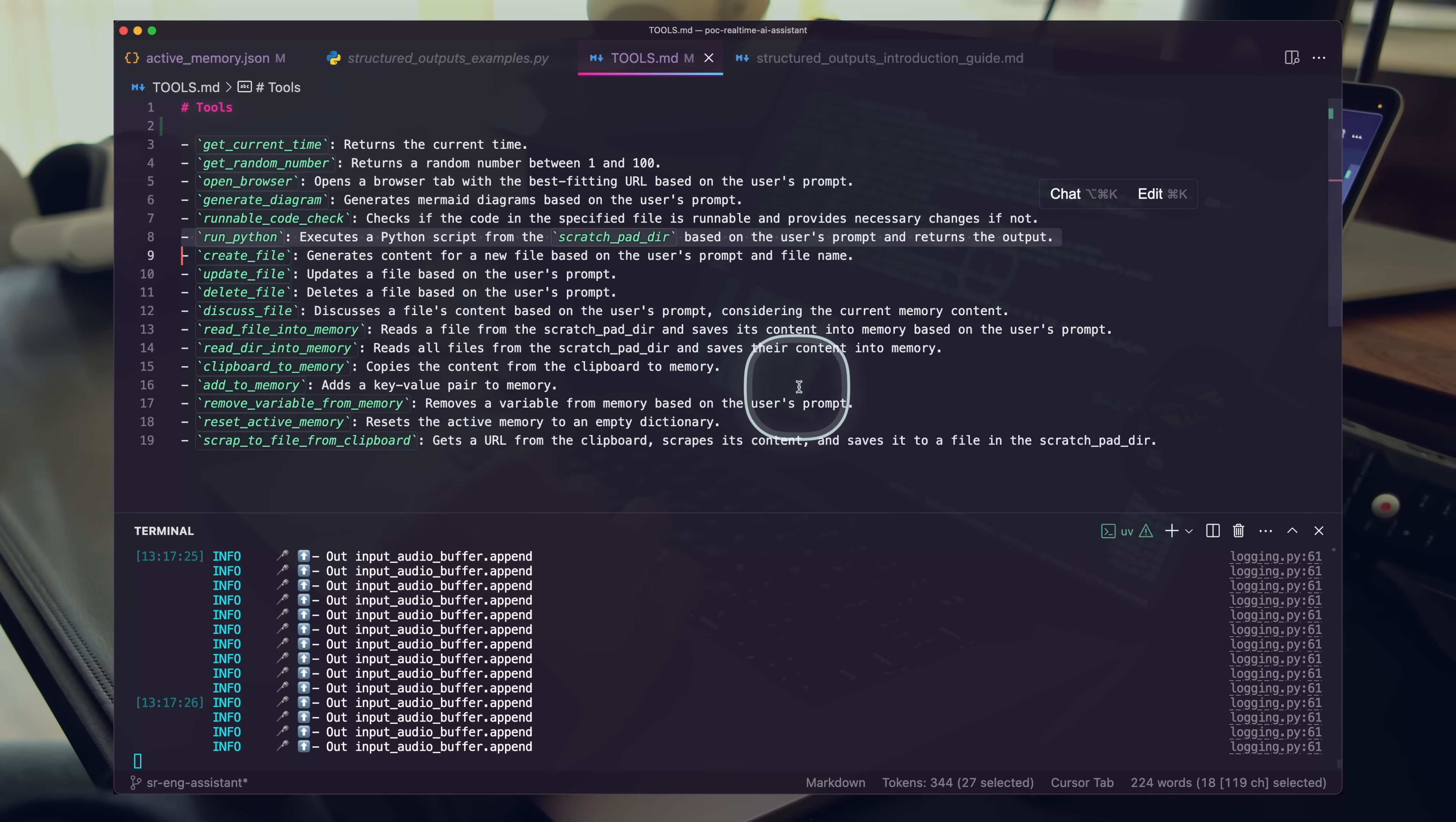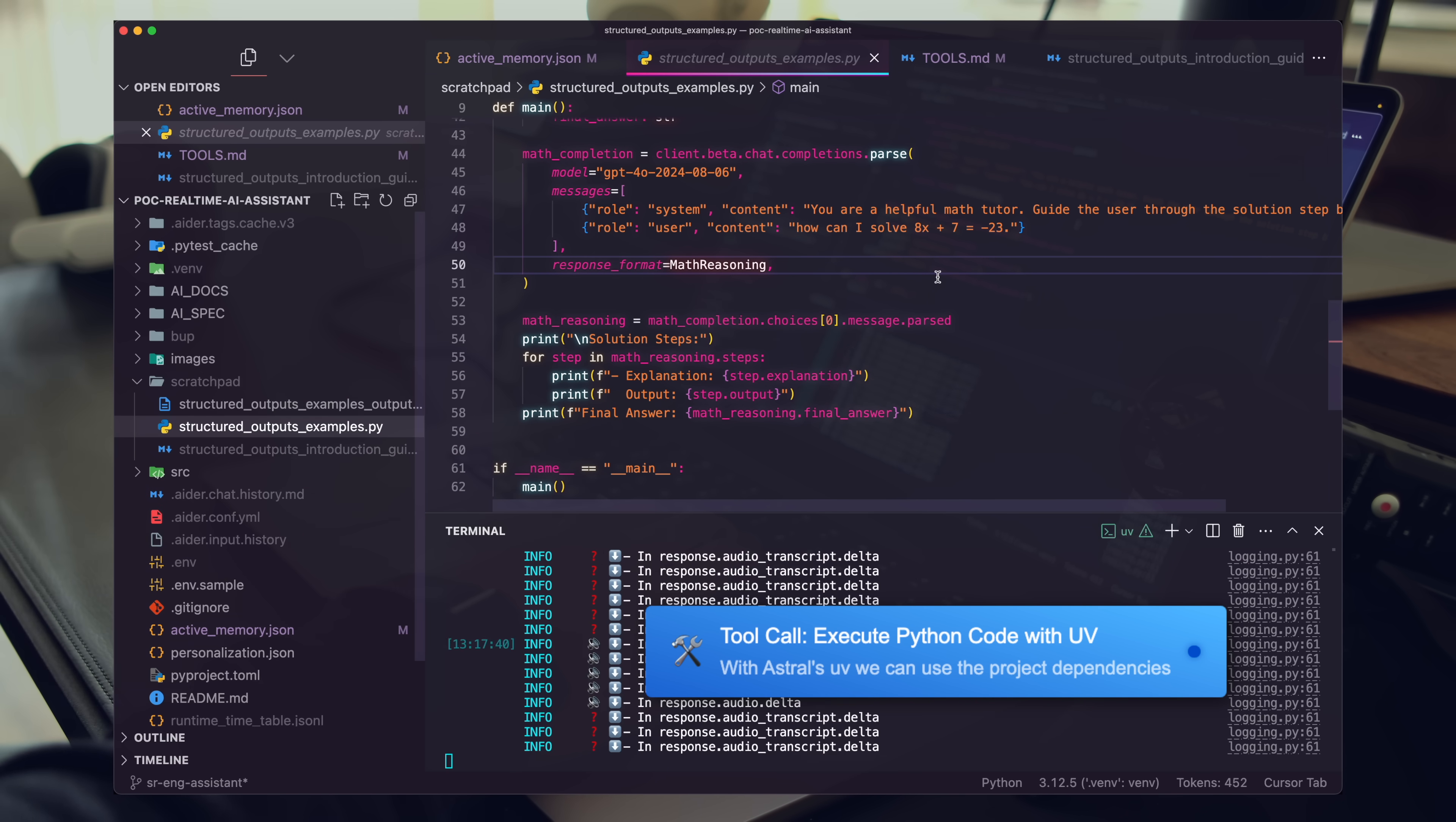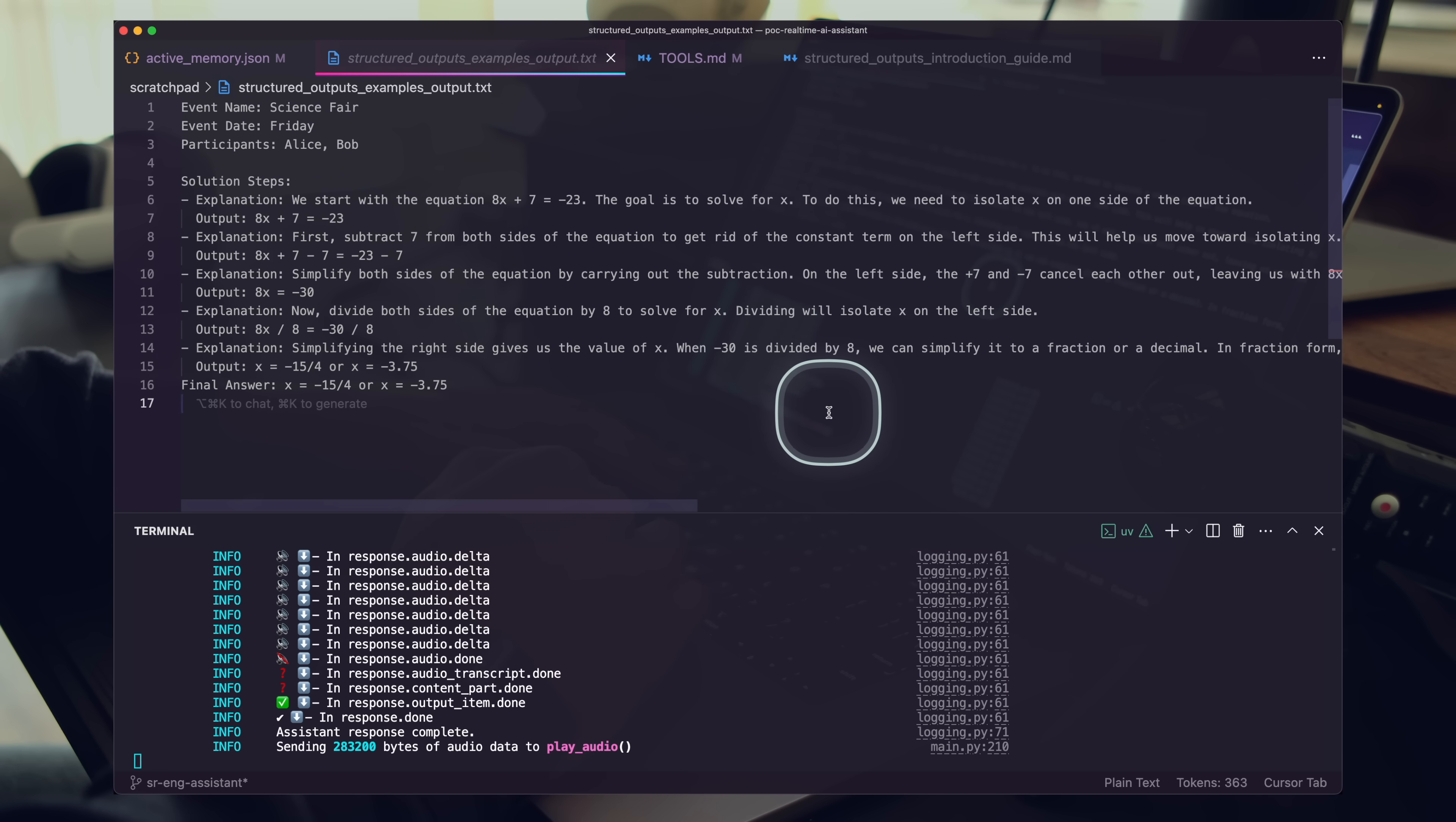Alright, Ada, can you go ahead and run that code for us? Go ahead and run Python on that file. The code in Structured Outputs Examples.py has been run successfully. Would you like to see the output?